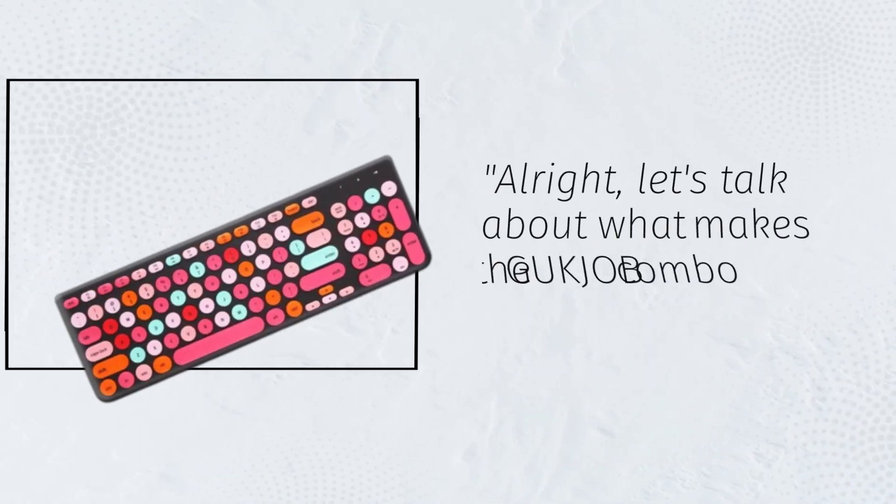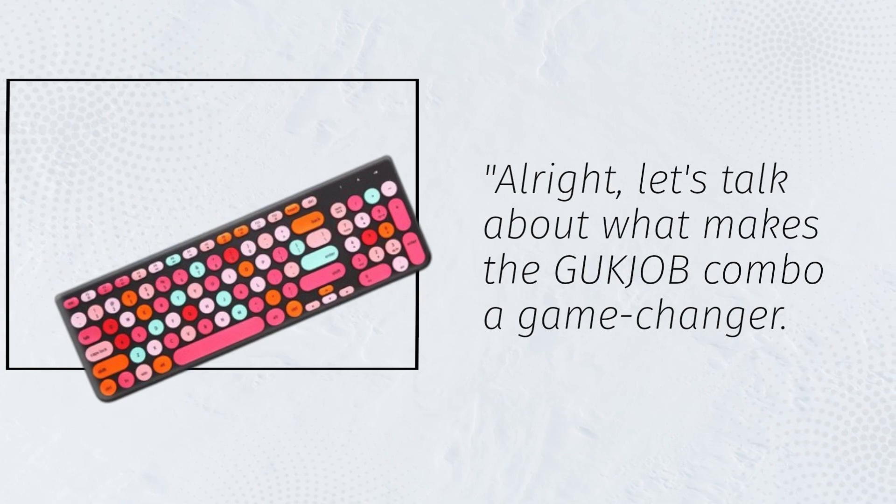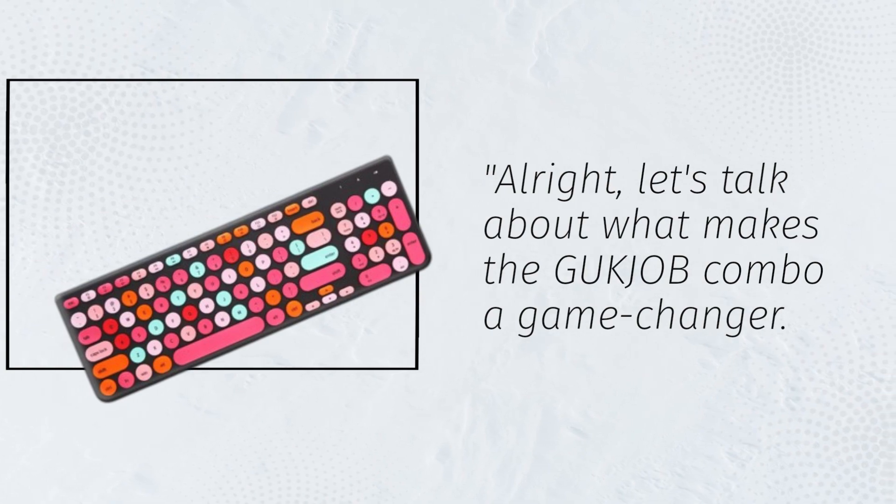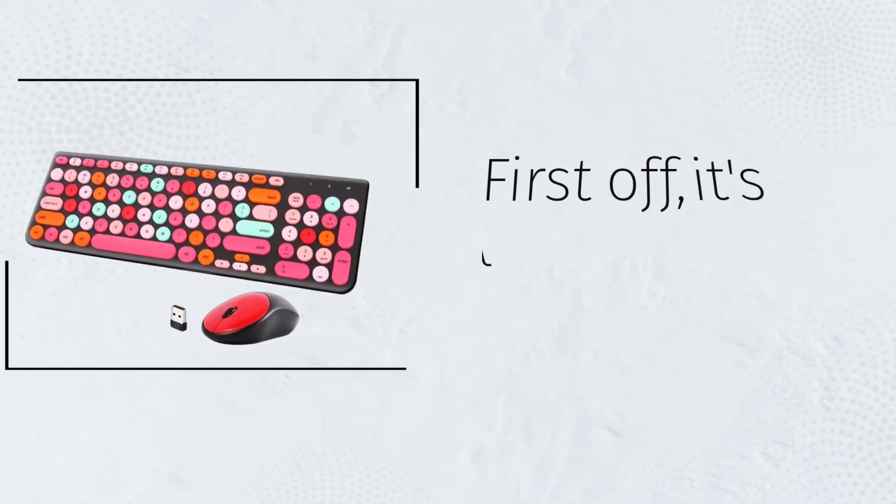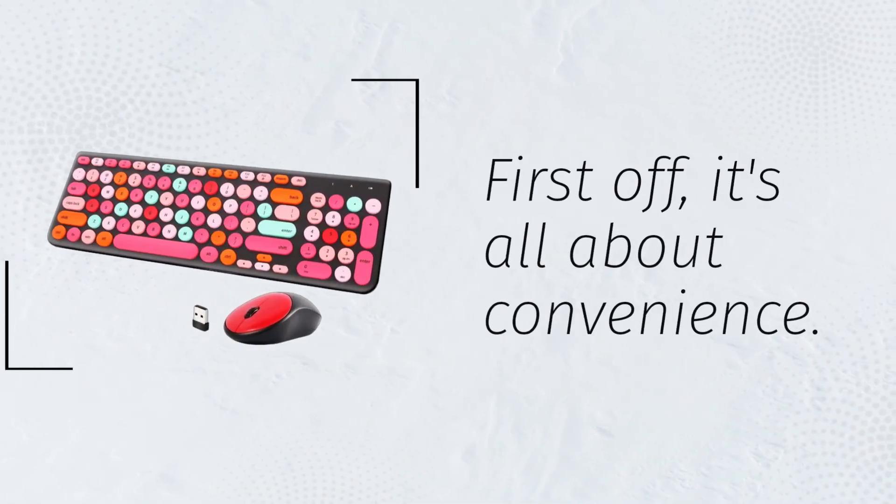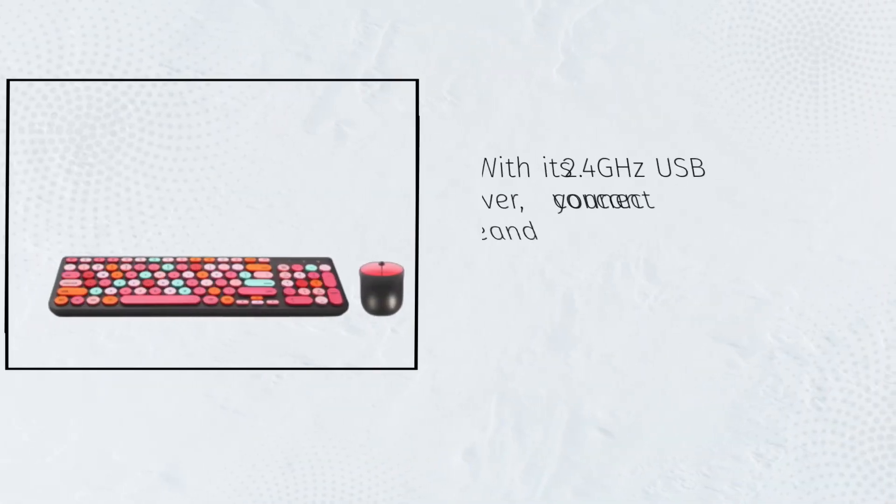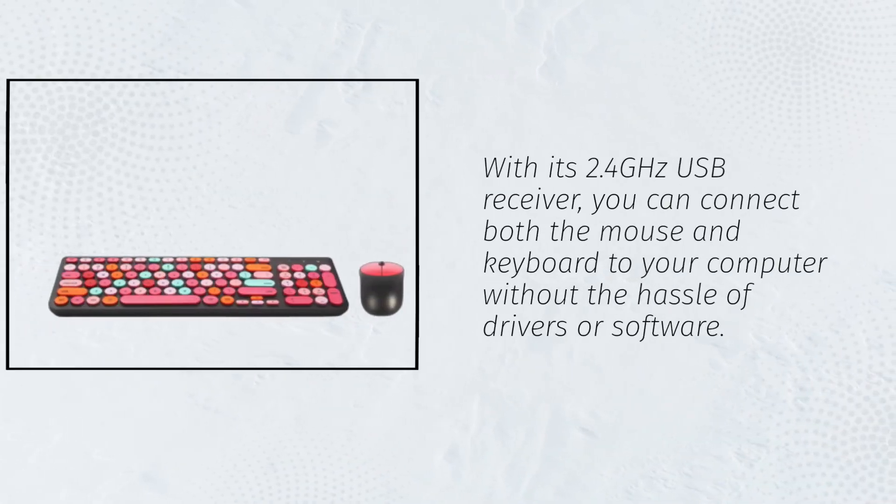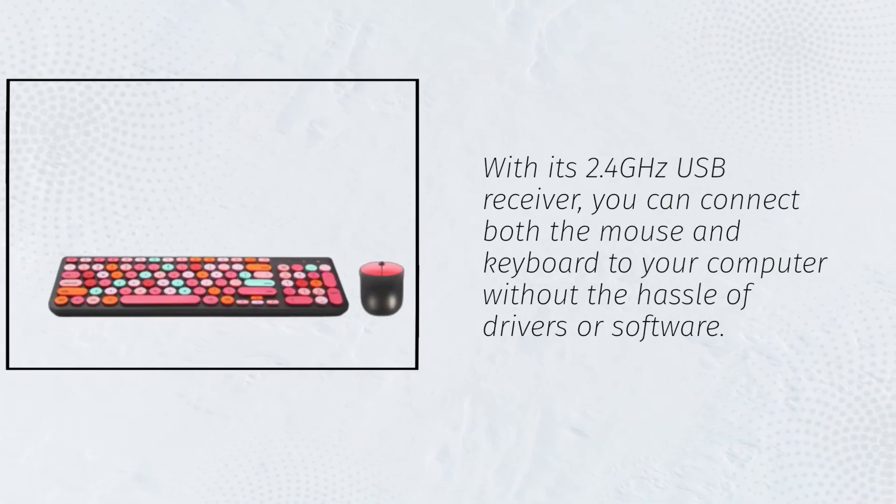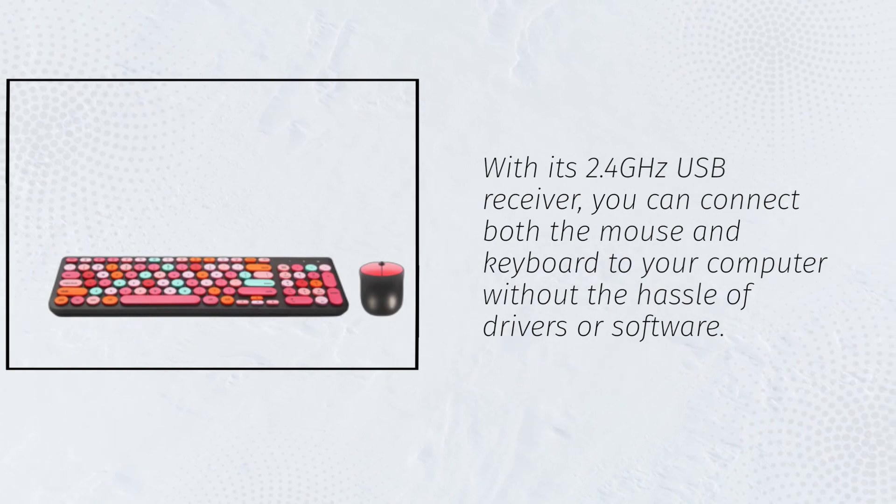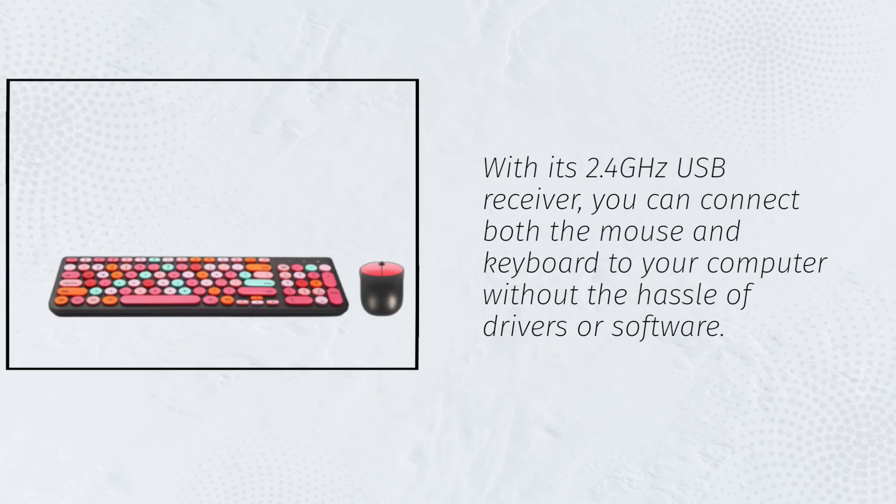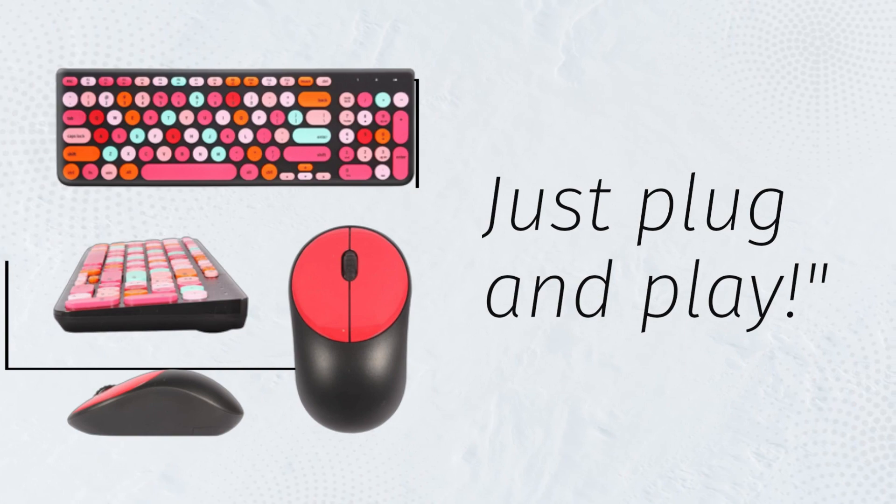Alright, let's talk about what makes the GUKJOB Combo a Game Changer. First off, it's all about convenience. With its 2.4 GHz USB receiver, you can connect both the mouse and keyboard to your computer without the hassle of drivers or software. Just plug and play.